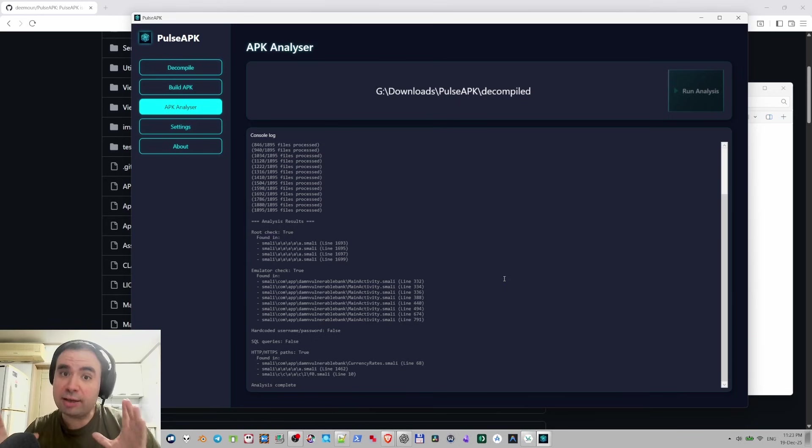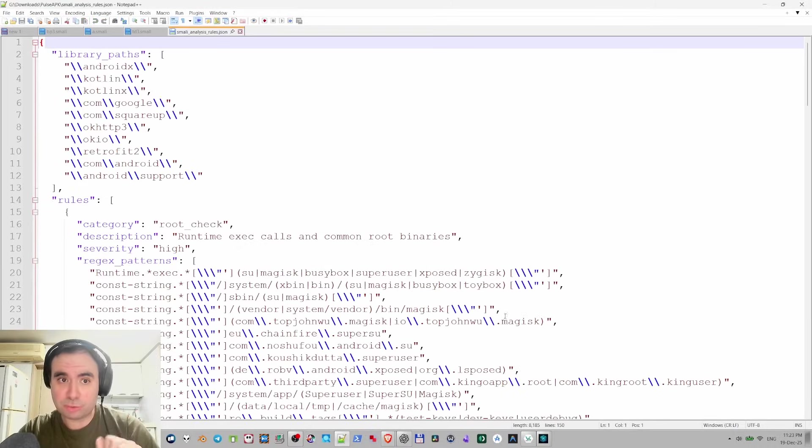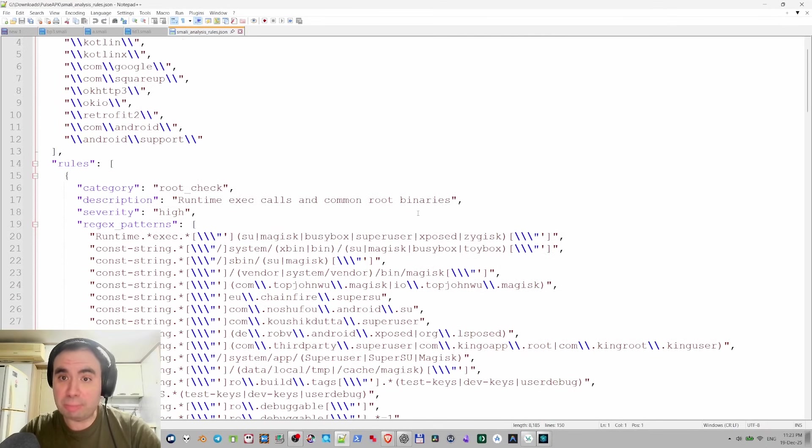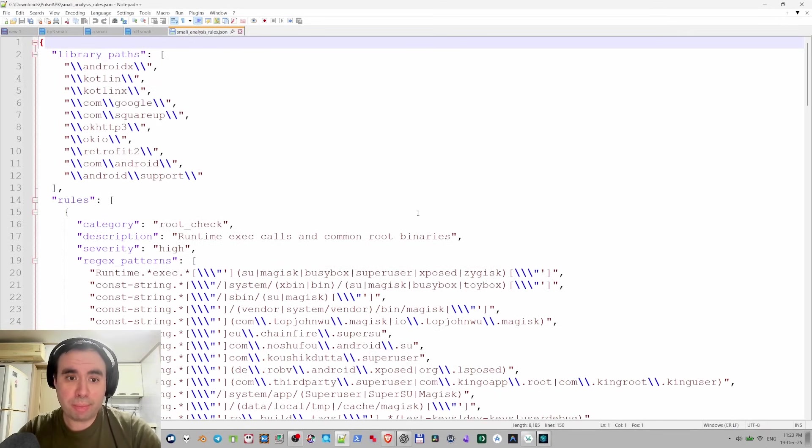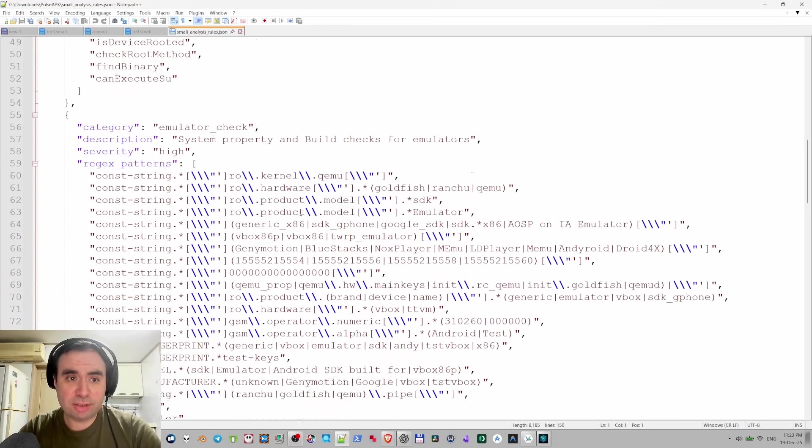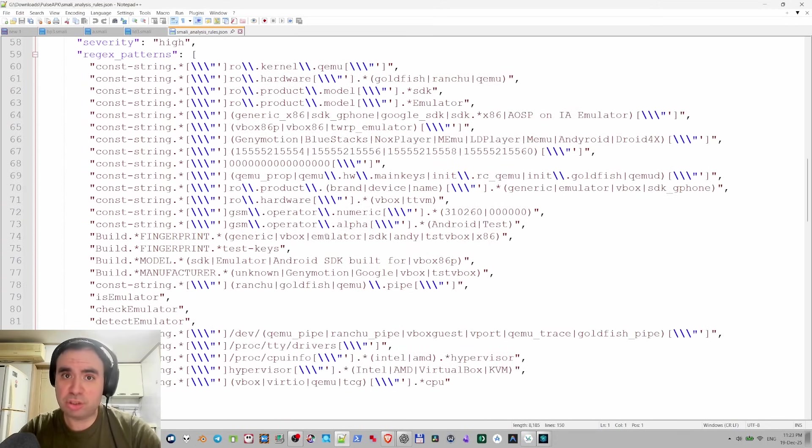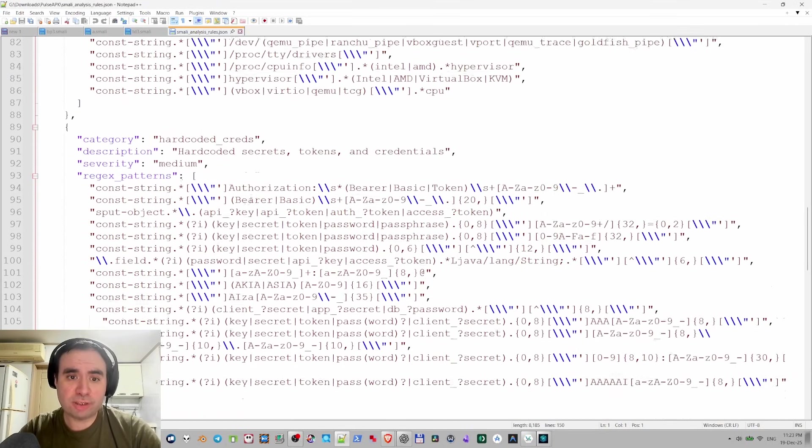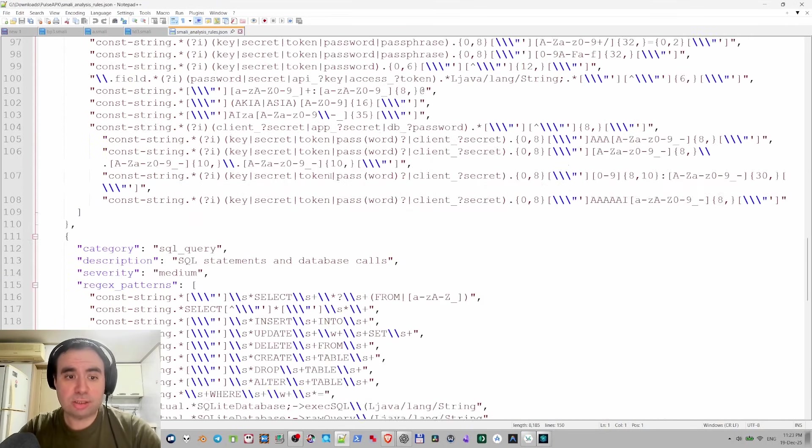The rules are defined right here in Smali analysis rules JSON file and you can actually take a look and modify those. If you delete the file it's going to recreate itself so don't worry about that. You can delete whole sections like emulator checks if you don't need those, or hardcoded credentials if you don't need this section. Bunch of those rules are defined right here.